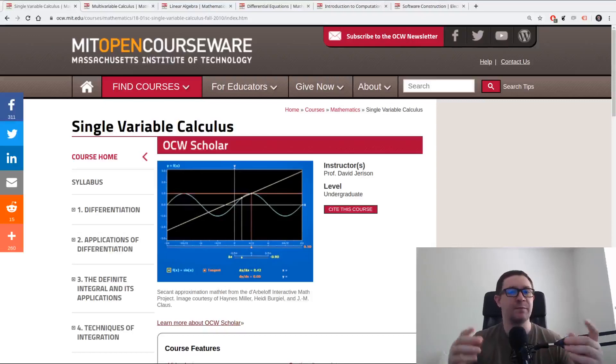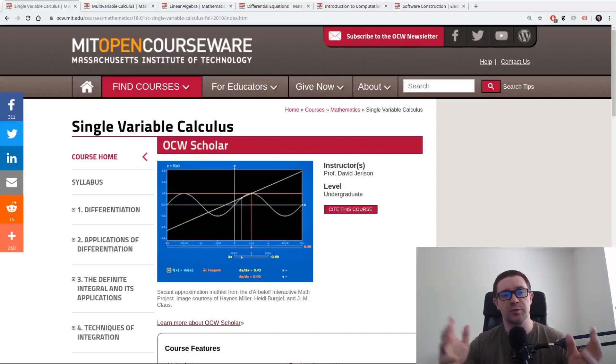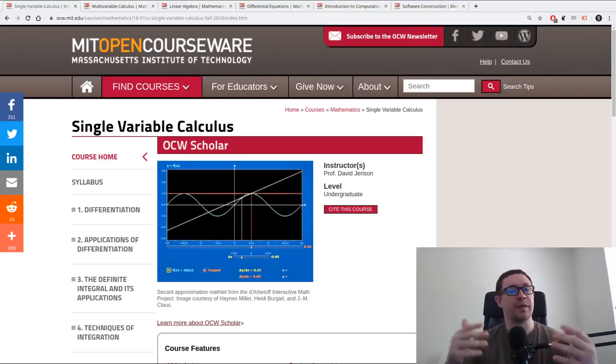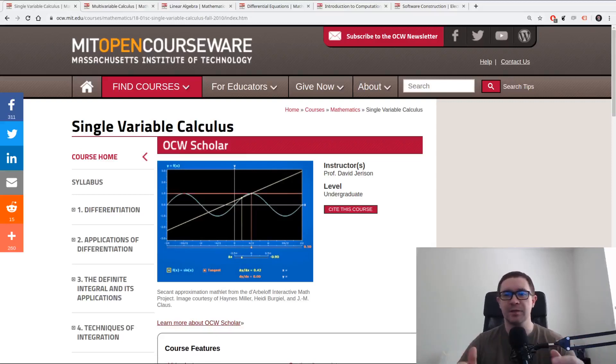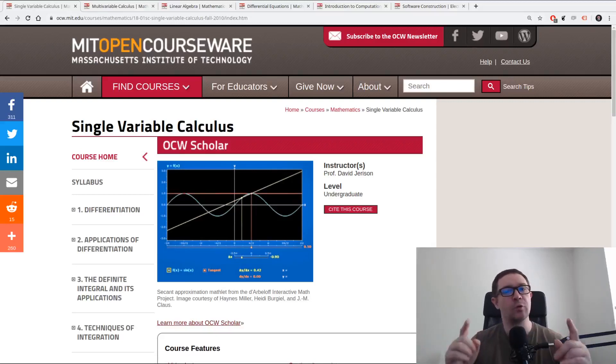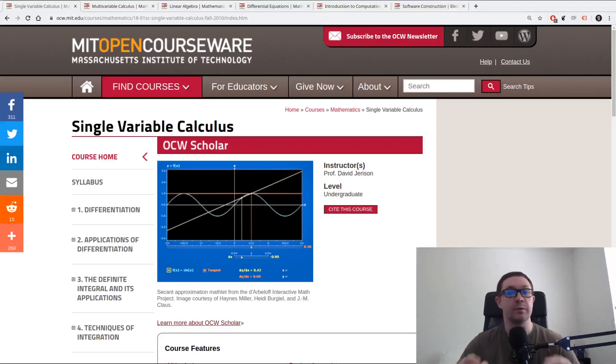What's up everybody. In today's video you are going to learn an open source course plan to learn the mathematics of artificial intelligence. No hype, no BS, just cold hard truth. Let's get started.